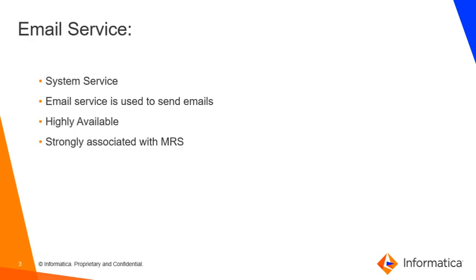Email service is a system service. When I say a system service, it is an application service that can have only a single instance in the domain. When you create a domain, system services are created for you. There is no manual need to create an application service called email service.